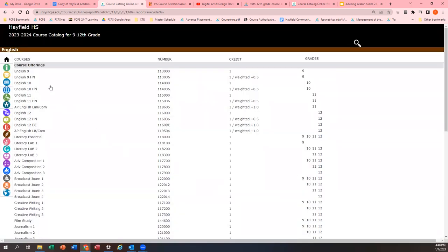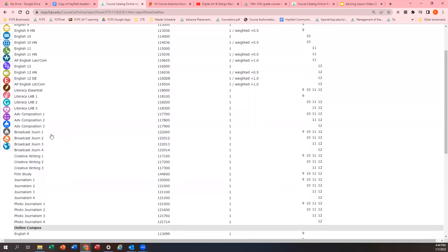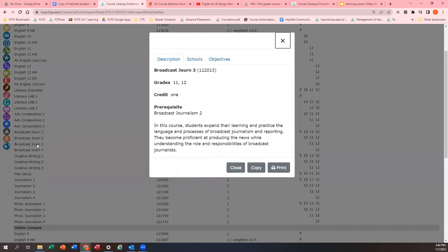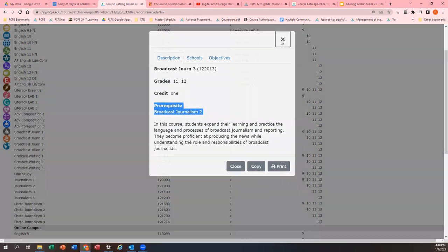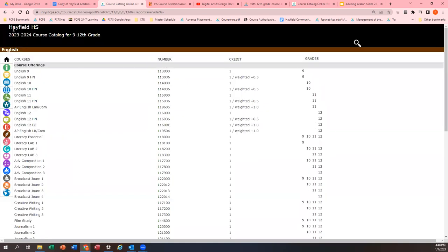Another example might be Broadcast Journalism 3, just to give you an example of an elective. That's also going to list the grade level and any prerequisites. A prerequisite just means a course that you would have to take prior to taking this course. So for Broadcast Journalism 3, the prerequisite is Broadcast Journalism 2. So that is a little overview about the course catalog.